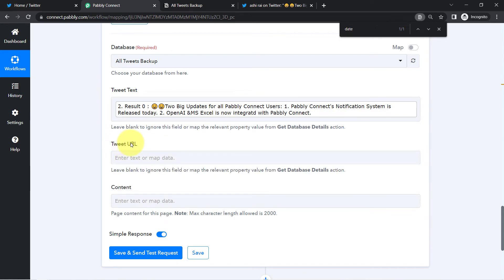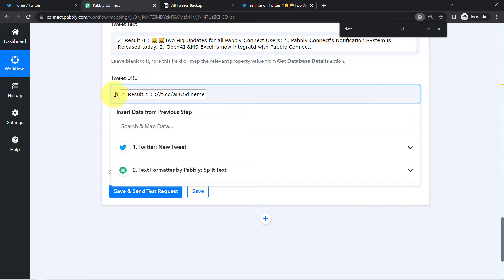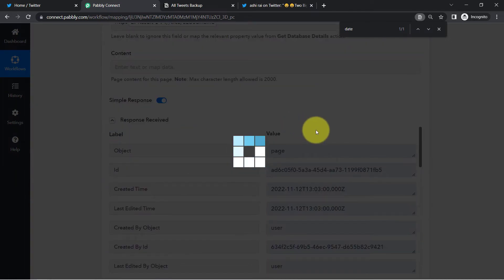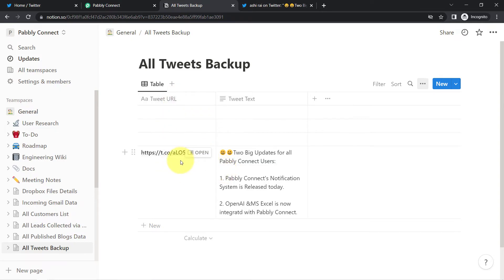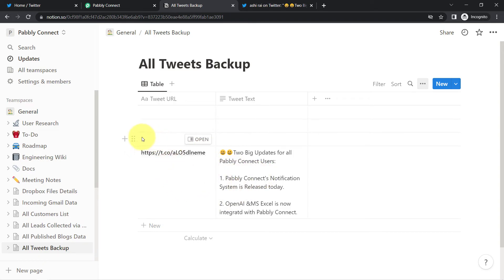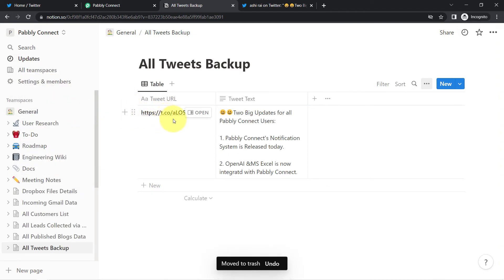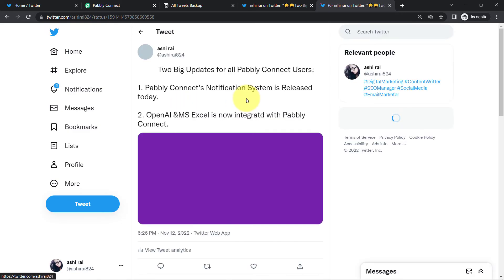I am going to map the tweet text from the above step response. I have mapped the tweet text. For the tweet URL, I map the split URL portion and manually add 'https' at the beginning so the URL is complete. I click the button to send the test and wait for the response. The response is received. Going back to Notion, I can see the URL has been added and the tweet text has been added. There were some blank database rows so it added a new entry among them — I will delete those blank rows.